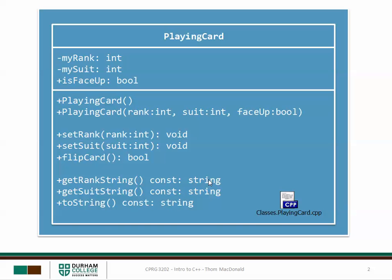The accessors allowed us to find out what the rank was, but rather than return it as an integer, it actually returned it as a string. Same thing with the suit, and then finally there was a toString method which converted the entire playing card to a readable string.